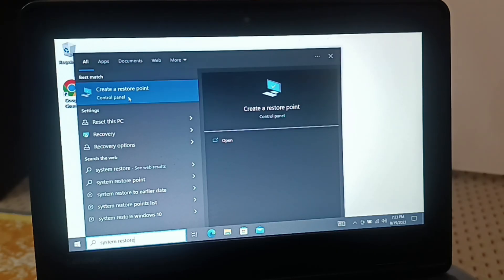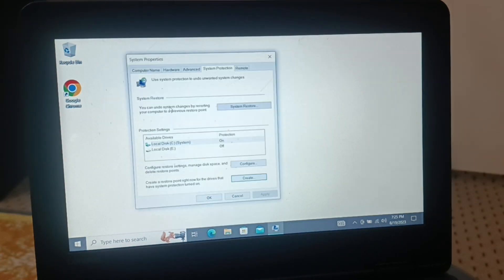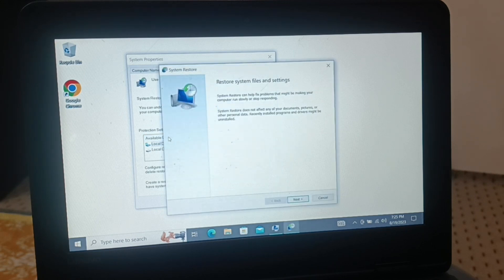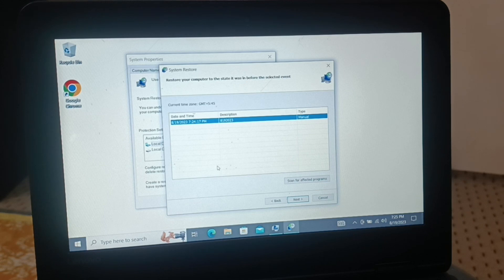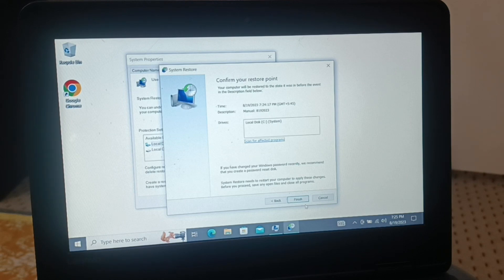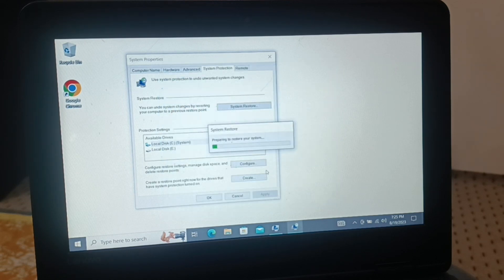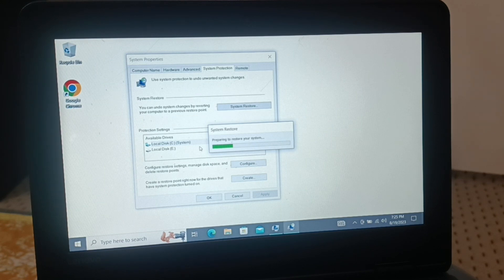Search for 'Create a System Restore Point' — you can follow these steps for Windows 10 and Windows 11. To restore the system, click System Restore, click Next, select a restore point you have created, click Next, and follow the wizard. Click Finish, then Yes, and your system will be restored to that particular point. This is the procedure for creating and using a system restore point.